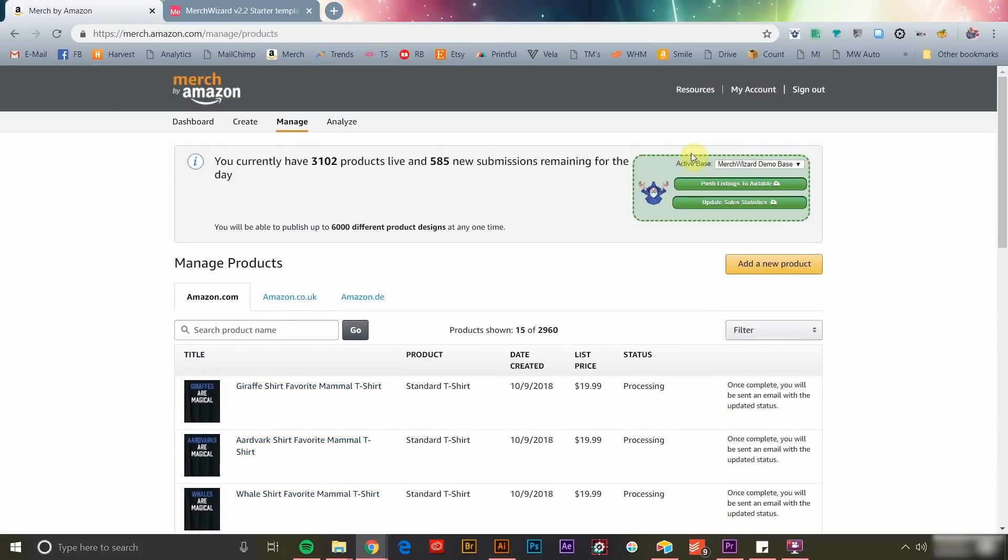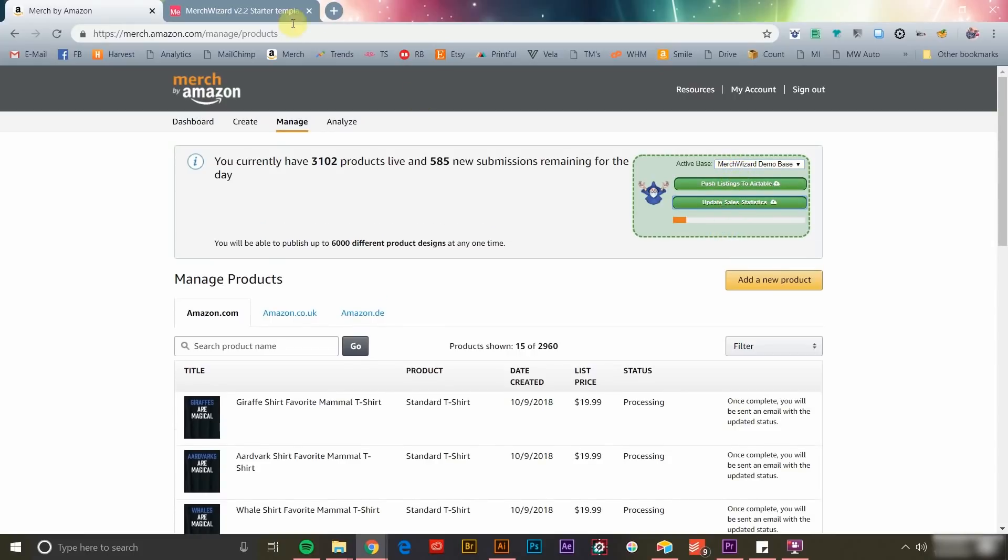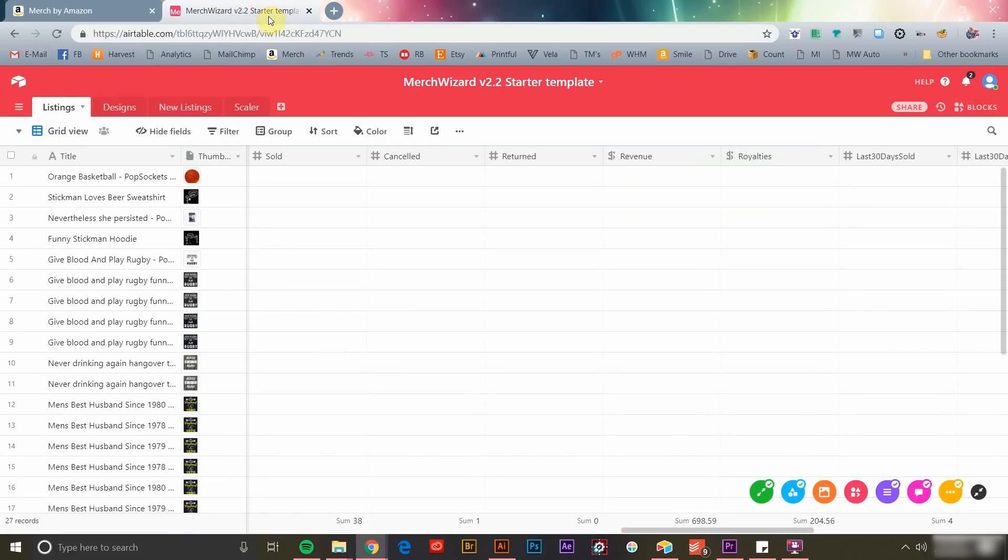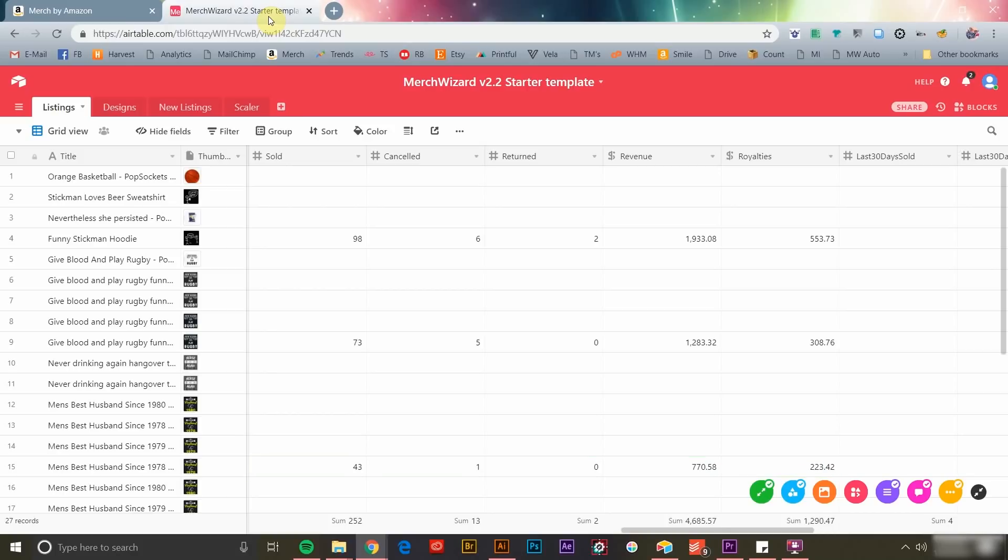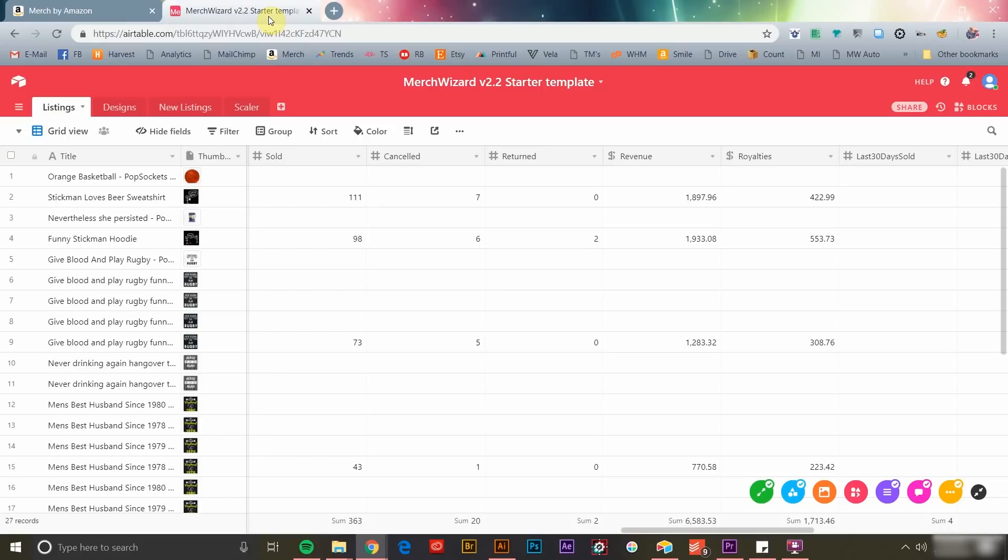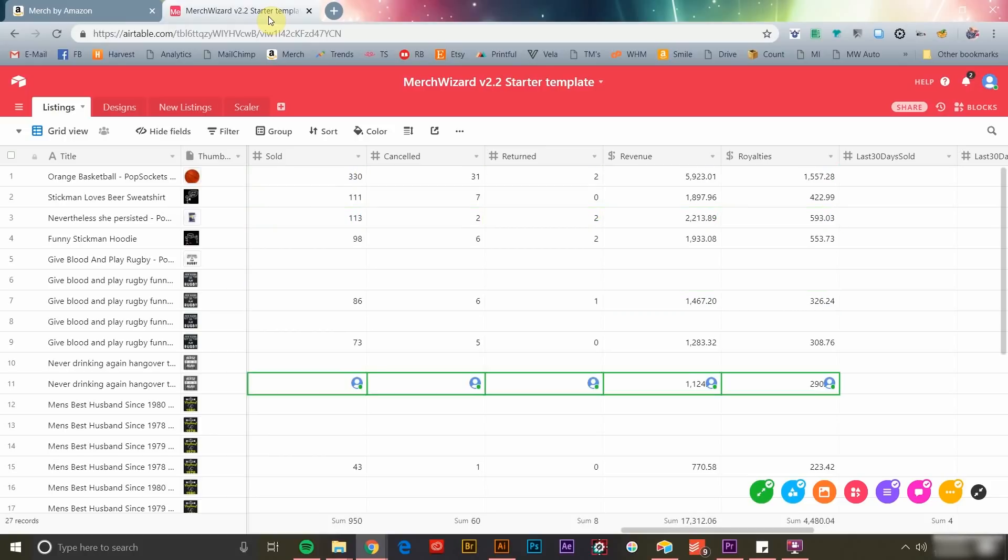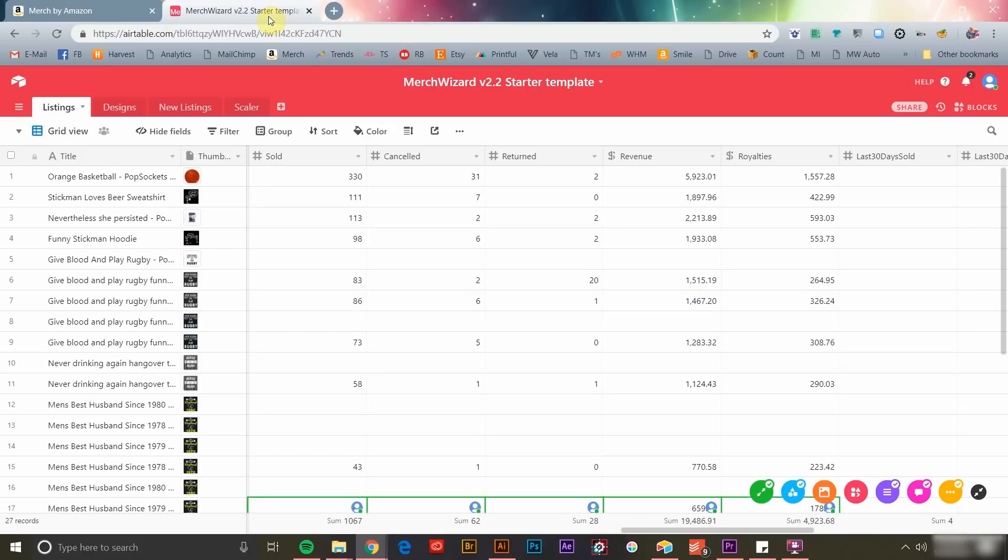Populating your sales data is a simple process that you can repeat as frequently as you'd like. Simply click the Update Sale Statistics button and the latest information will be processed and added to your spreadsheet. You'll now have a comprehensive view of the number of each product sold, canceled, returned, total revenue, royalties, and more.